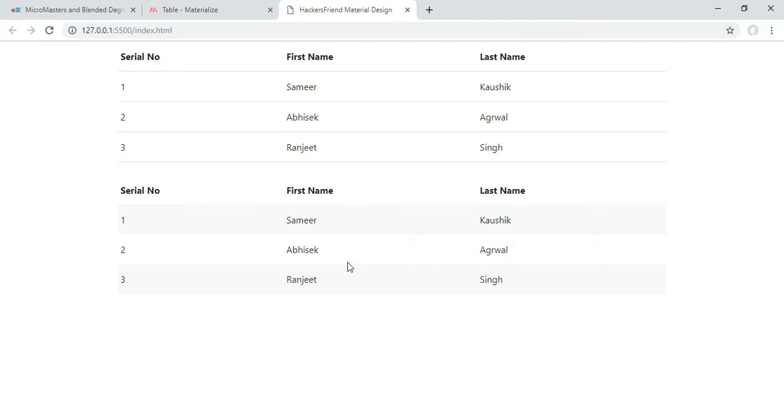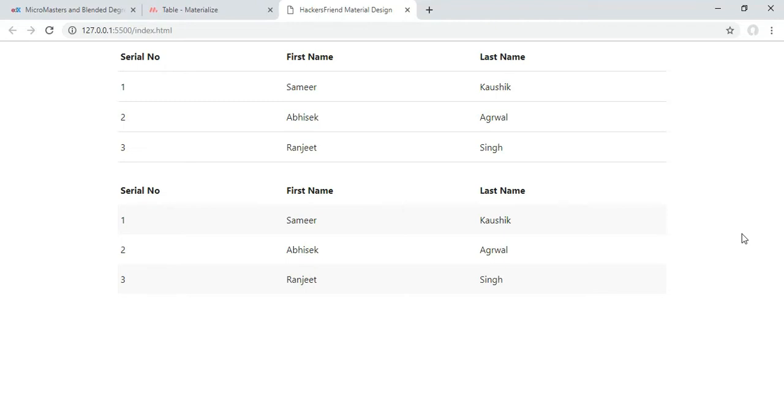So you see there is a little bit of background in alternate rows of the table. That is striped. So in this way we can design striped tables in which one of the rows will have some background in it and the next one will be empty and then again next one will have some background with it.